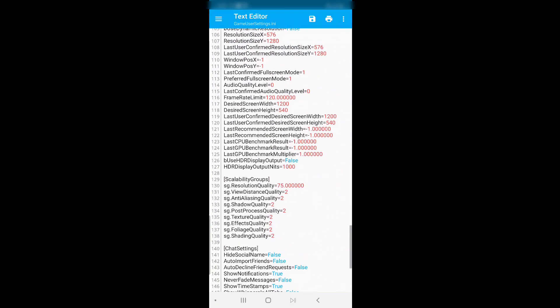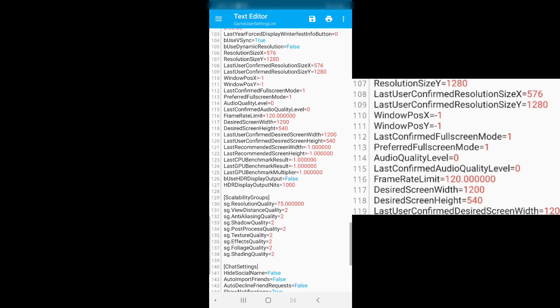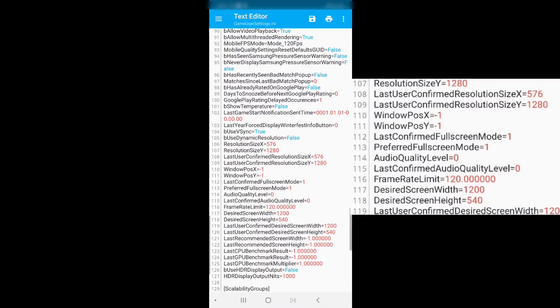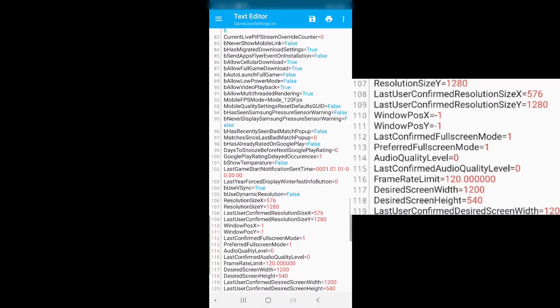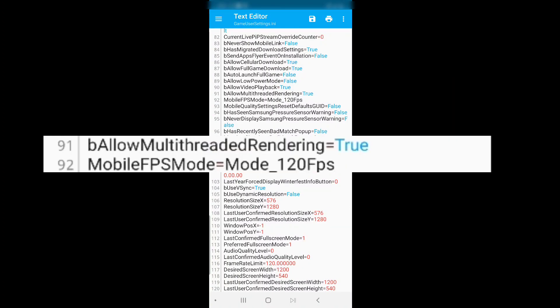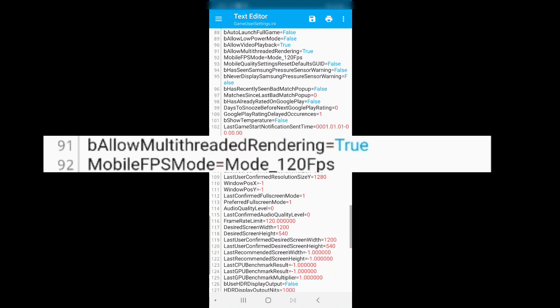One at medium, two is high, and three is epic. Make frame rate limit 120fps if it's not already. Mobile FPS mode and make it say 120fps.